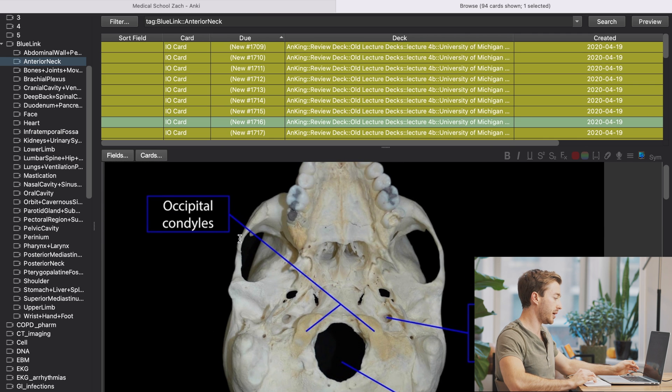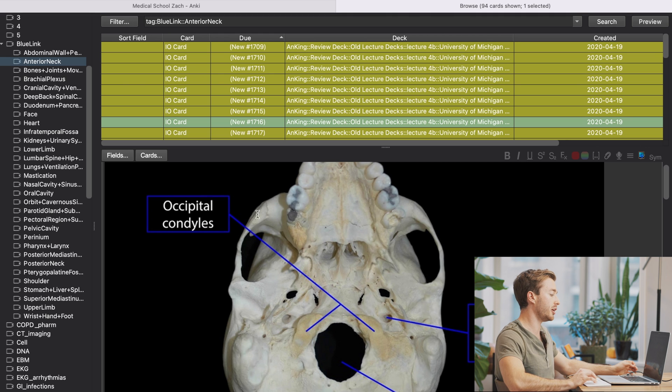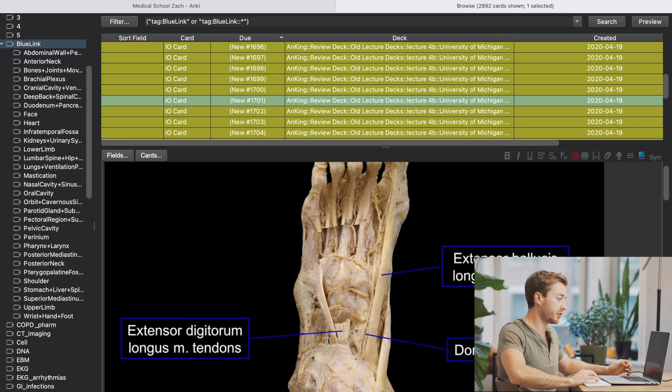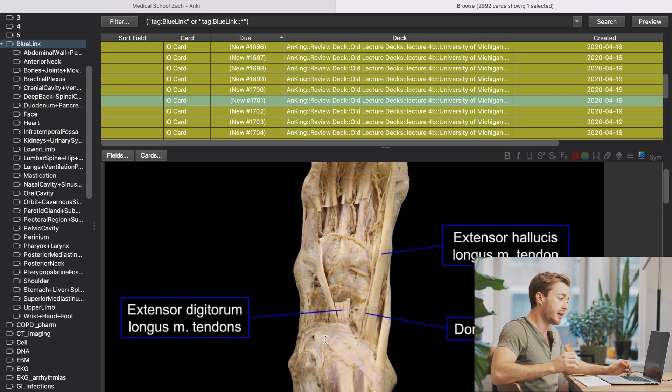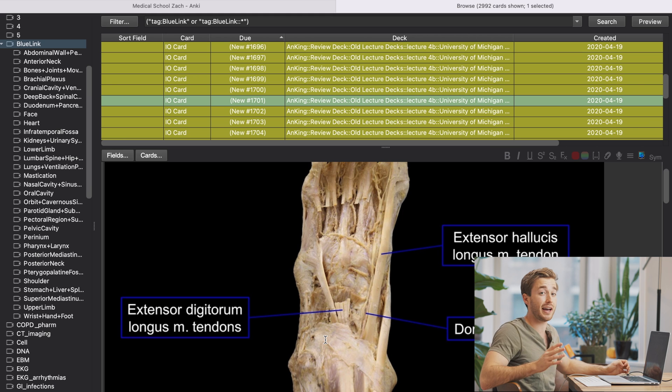And what each card actually is going to be is an image occlusion. So what might pop up is you'll see this, but this part, occipital condyles will be grayed out and you'll have to know, this is pointing to the occipital condyle. These are some really amazing pictures and diagrams, and this is as close or pretty close to what you will actually see in the anatomy lab.